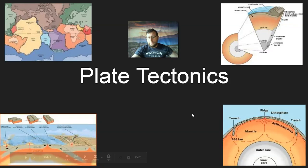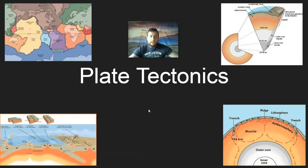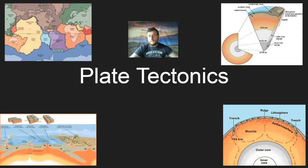Welcome to the plate tectonics review video. This is designed to help students taking middle school science in the Summit platform pass a content assessment, but it's useful for any student in middle school science who needs to learn about this topic.